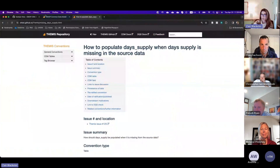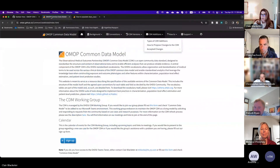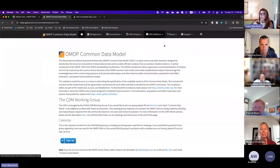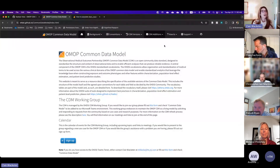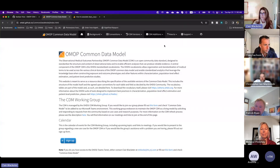So with that, I'm going to share with you what we mean by CDM additions and how we have changed this process over the years for the better.